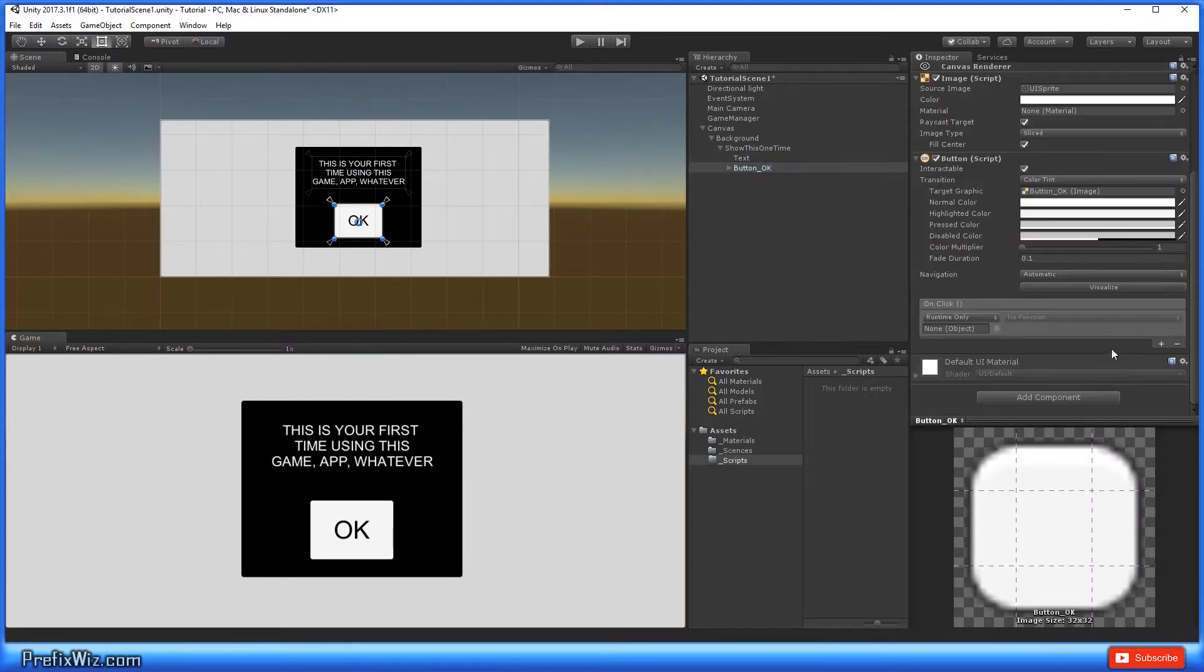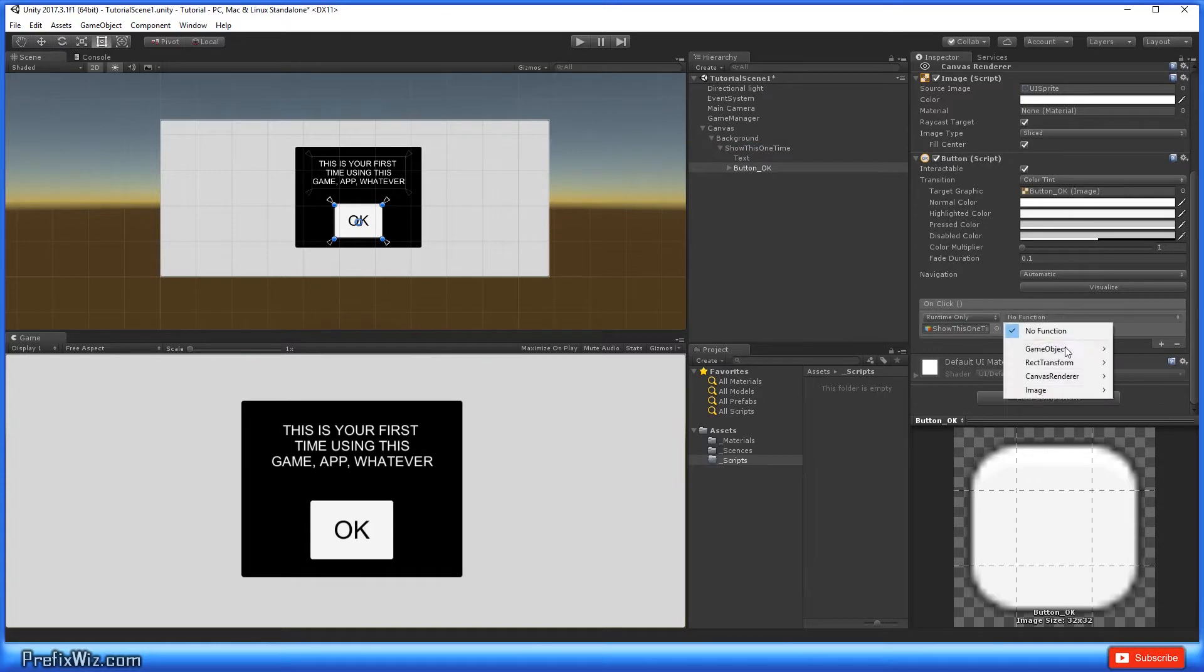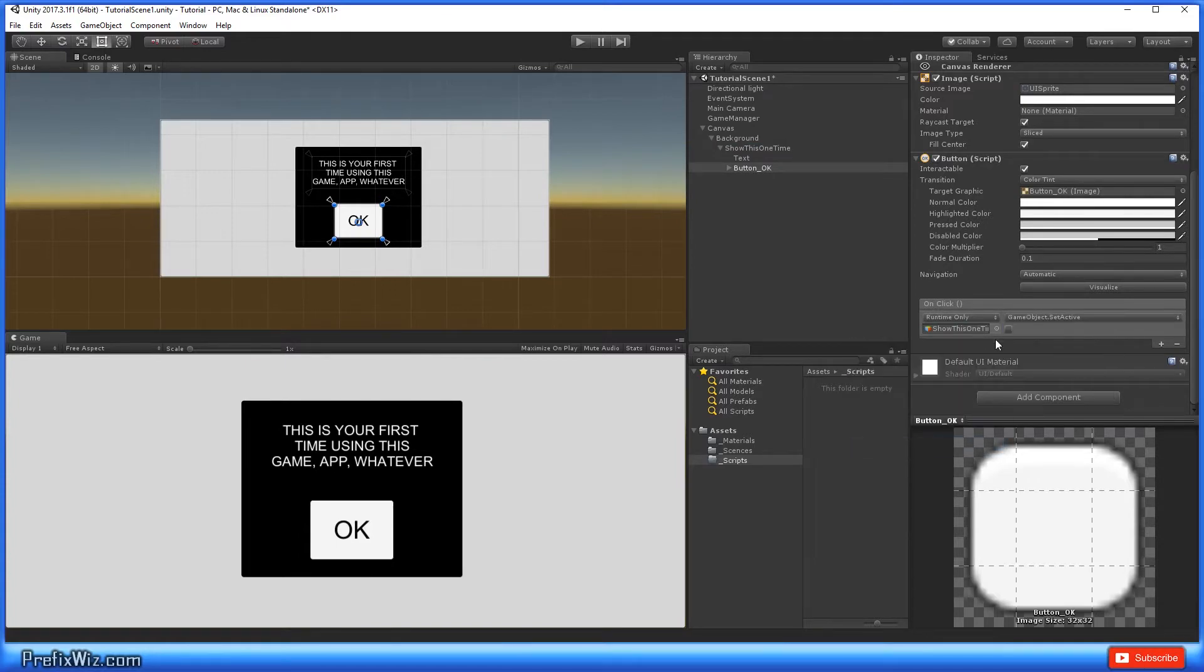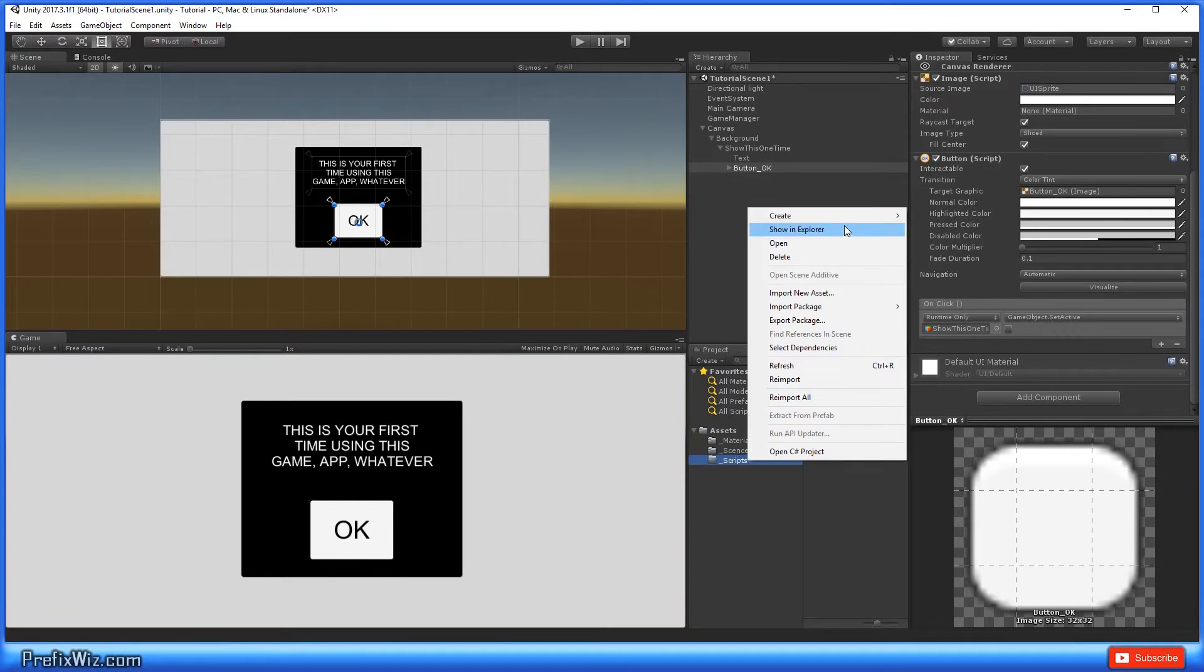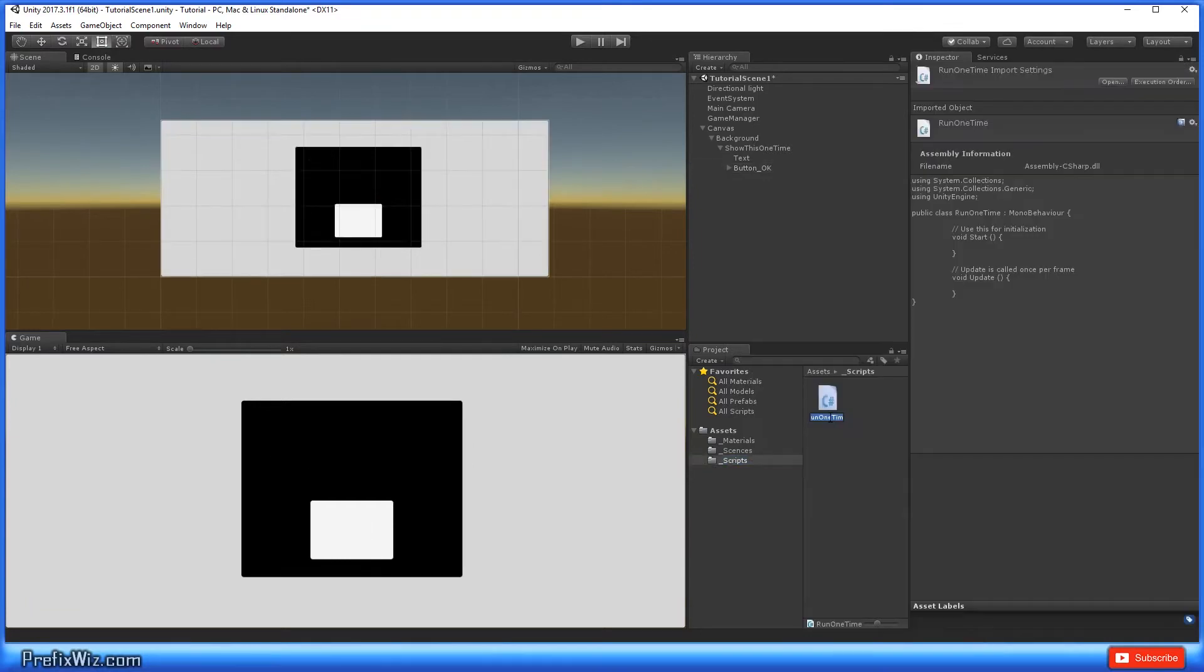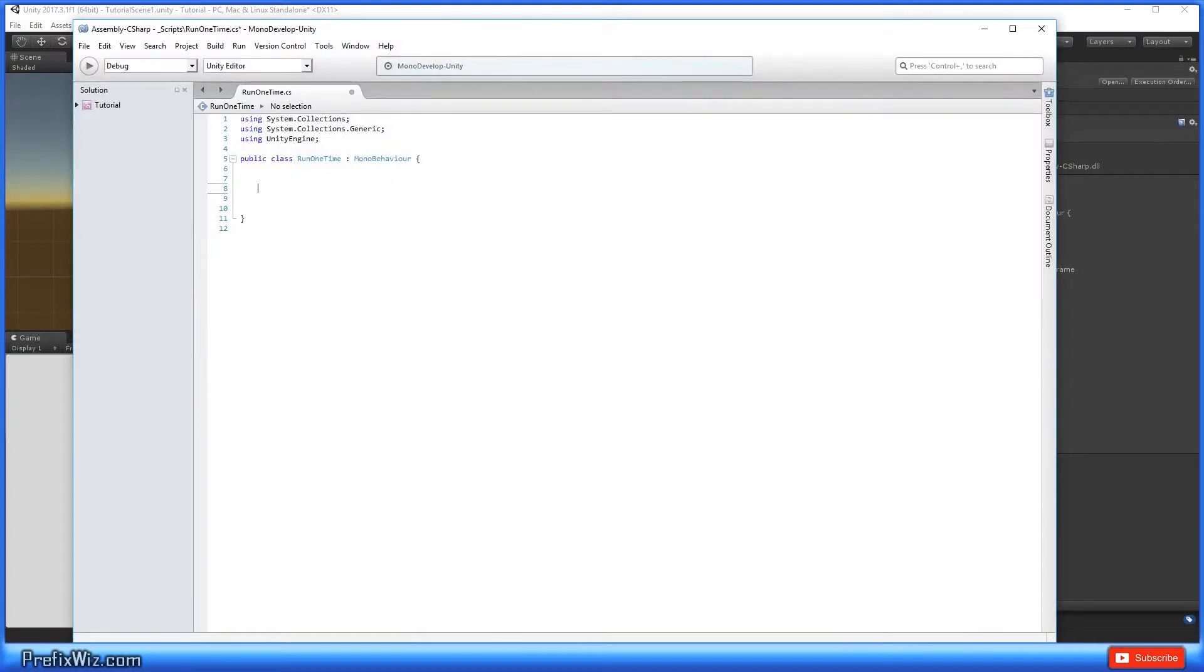Let's go ahead and set that up real quick. In the button we're going to do an on-click event. When I click this button we're going to close this box. Let's go up here to game, we're going to do a bool and turn it off. Let's go ahead and create a C# script and name it 'run one time' and open it up.